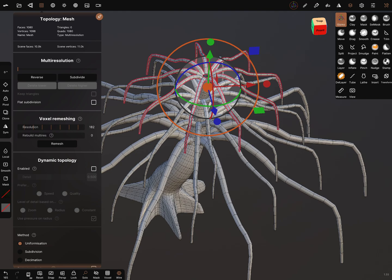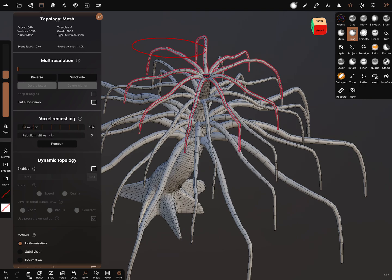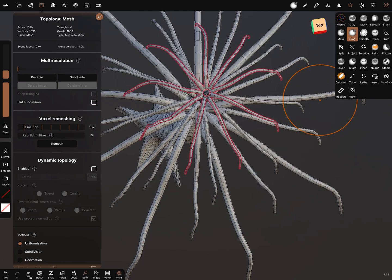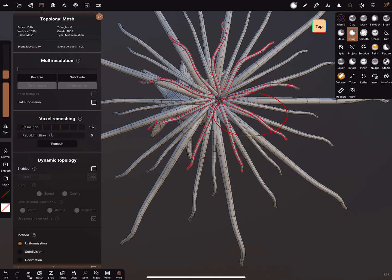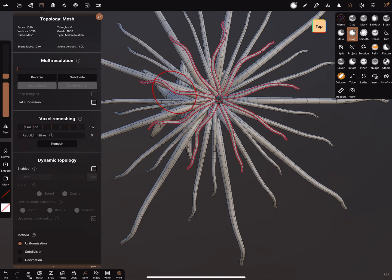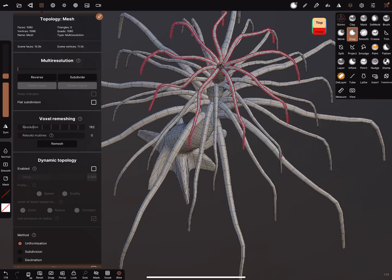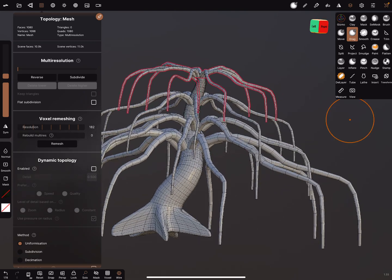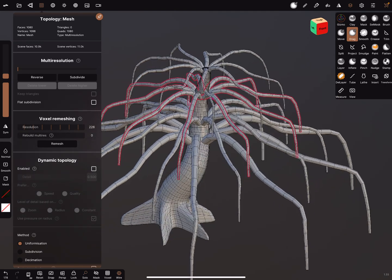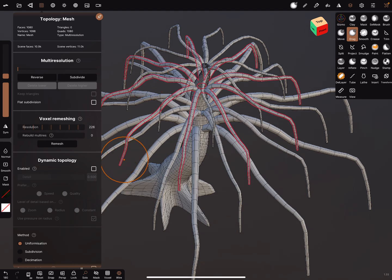You can use the drag brush to adjust the branches in the position you want, to make it a little bit not so symmetrical. When you change the brush size a little bit, you can adjust it like this. You can do it for every branch section you want.